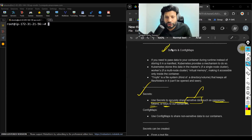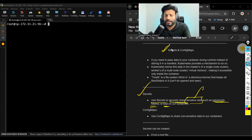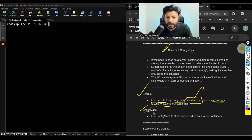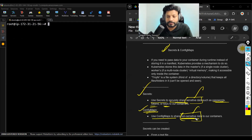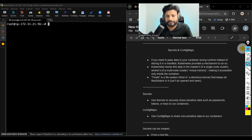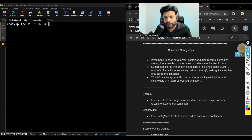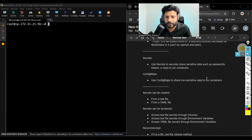But if that is general data, not sensitive information, it is not secret in nature, then we use config maps. Use config maps to share non-sensitive data. If it is sensitive, we use secrets. If it is not sensitive in nature, we use config maps.